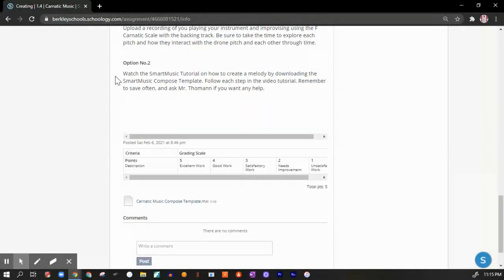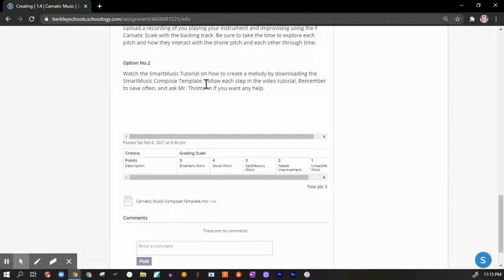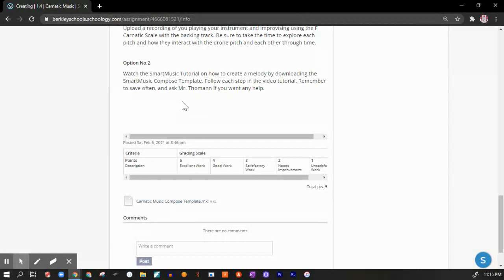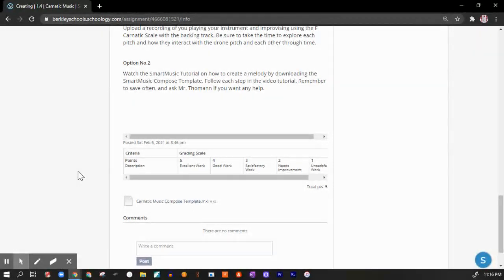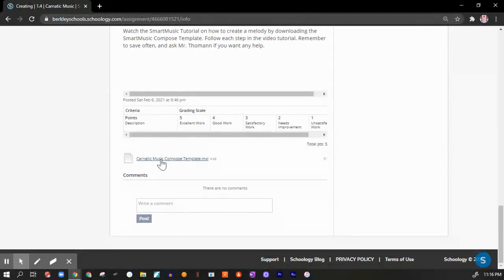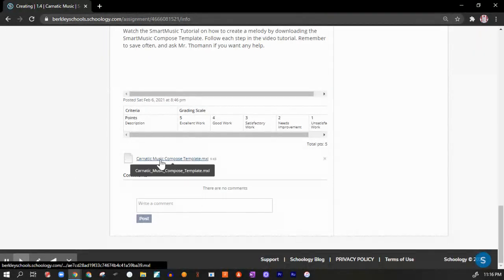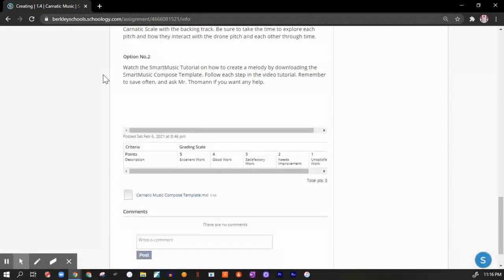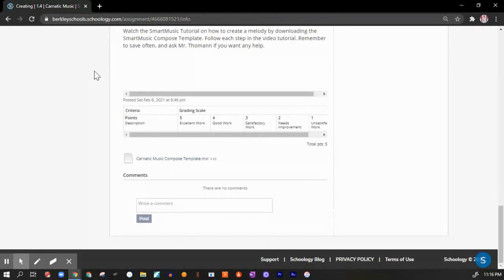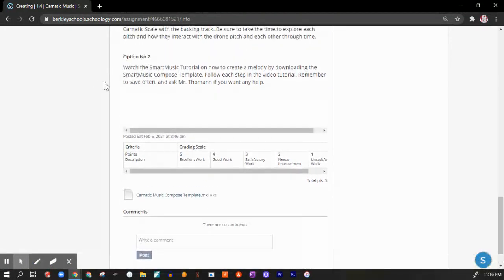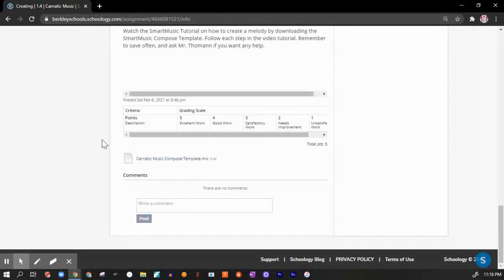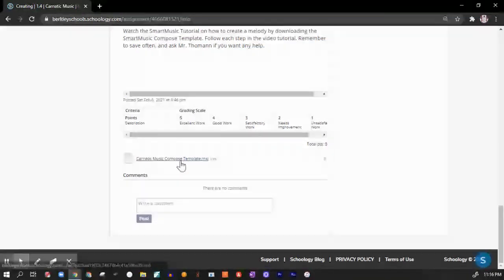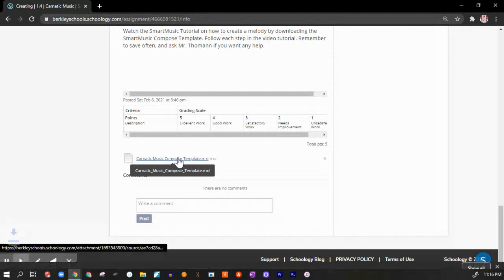If you've chosen option two, watch a Smart Music tutorial on how to create a melody by downloading the Smart Music Compose template. Follow each step in the video tutorial. Remember to save often and ask Mr. Thoman if you want any help. The video tutorial is not uploaded because that's what I'm making right now. Here is the XML file. So let's just go ahead and click on that.